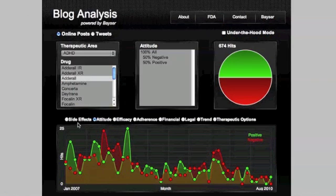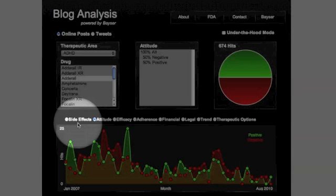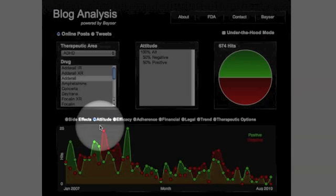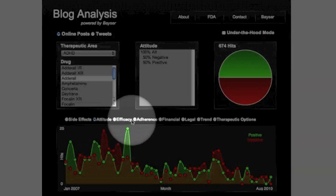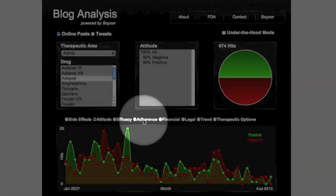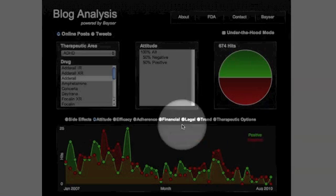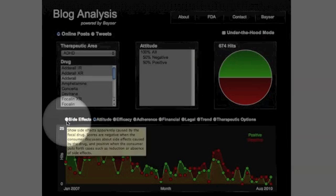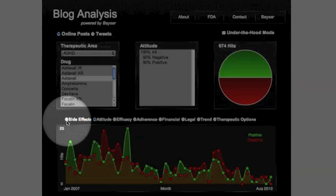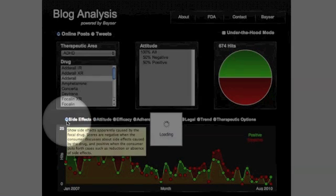This tool allows us to focus on side effects, attitude, efficacy, adherence, etc. Let's see what's happening on the side effects front. Good idea. To do that, I simply click on side effects.